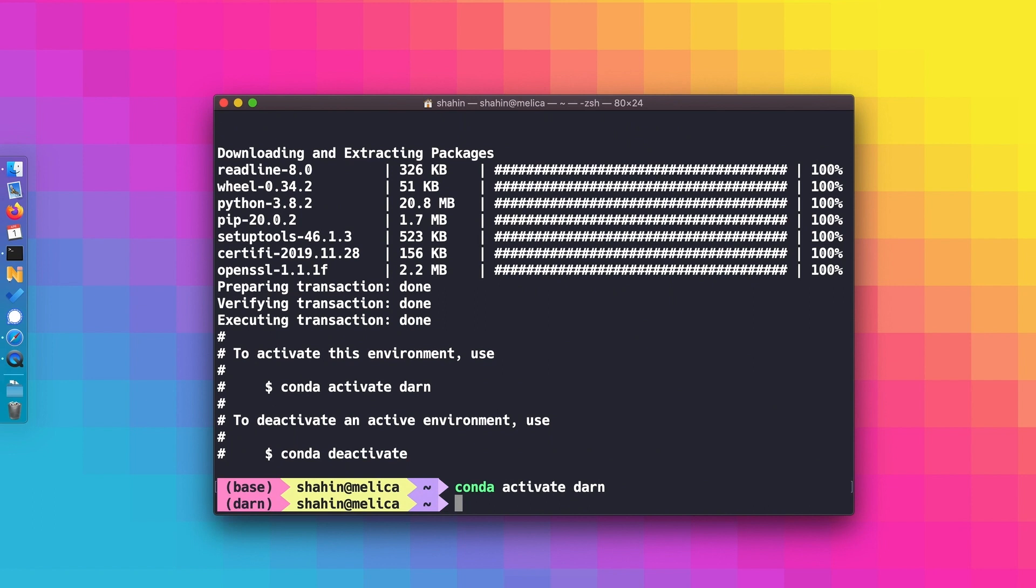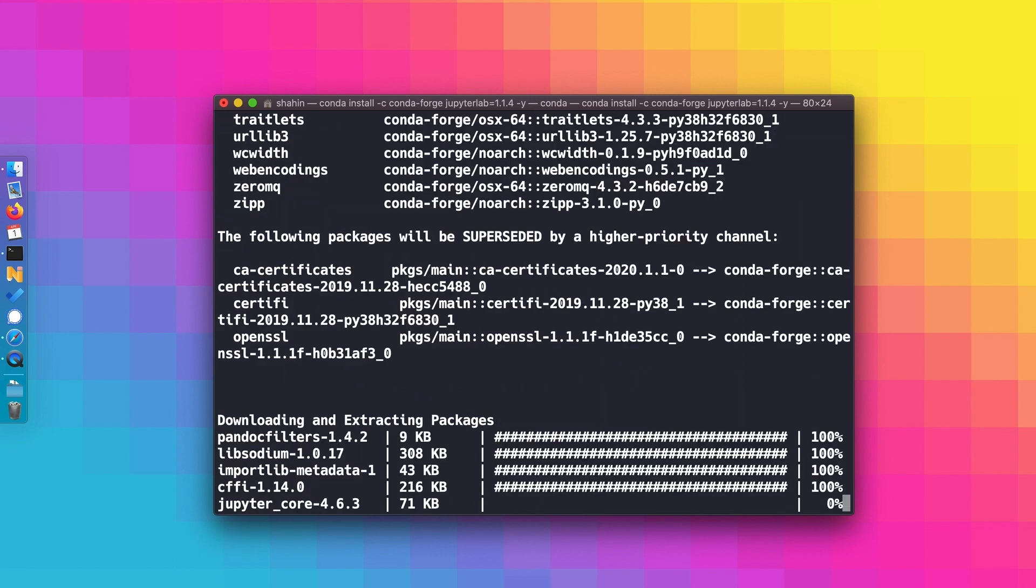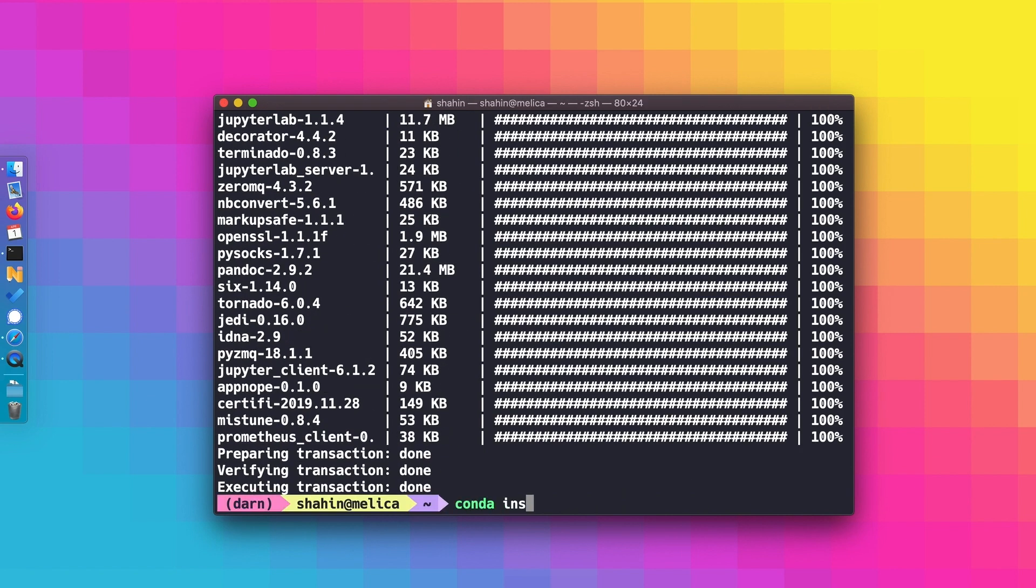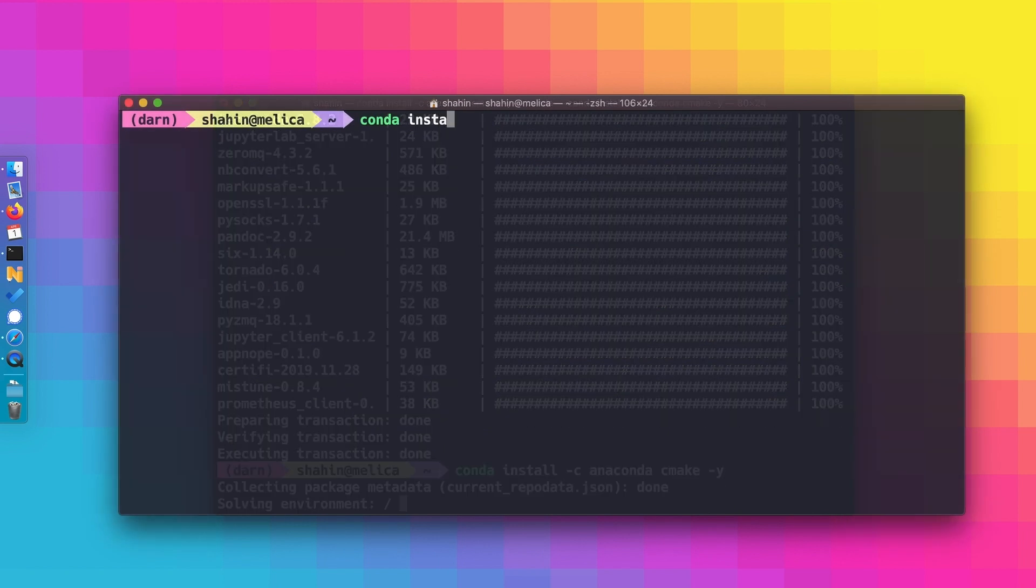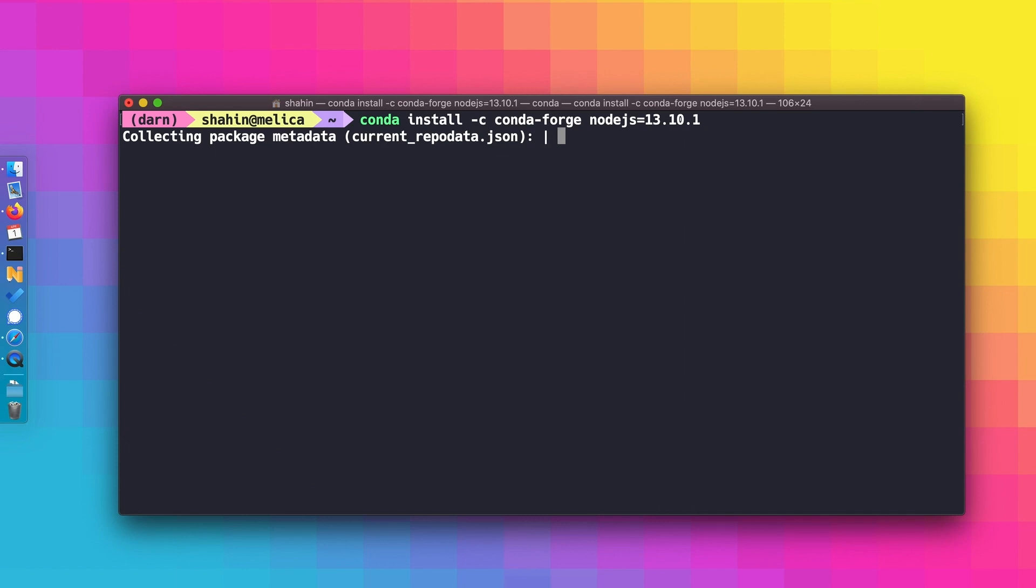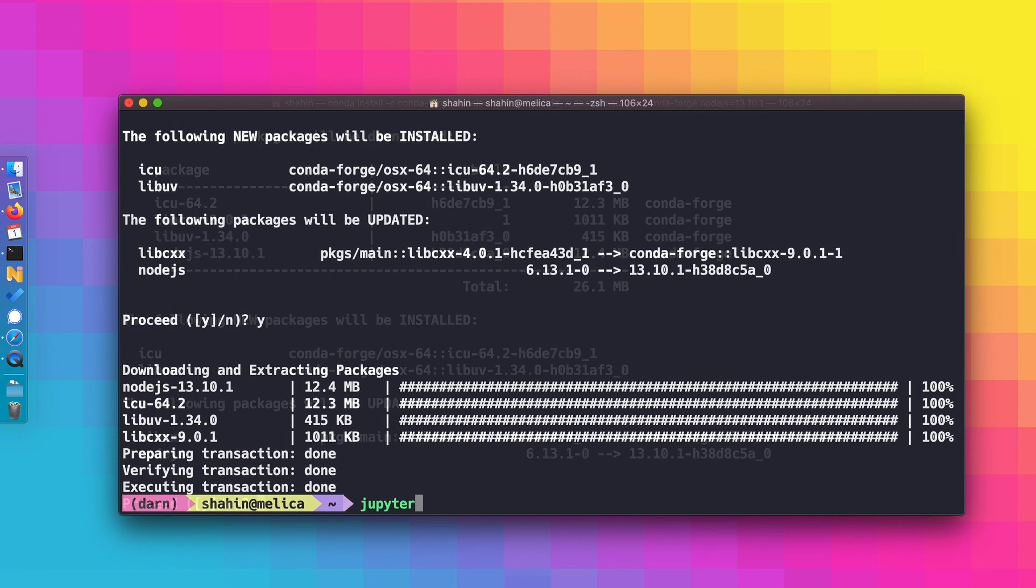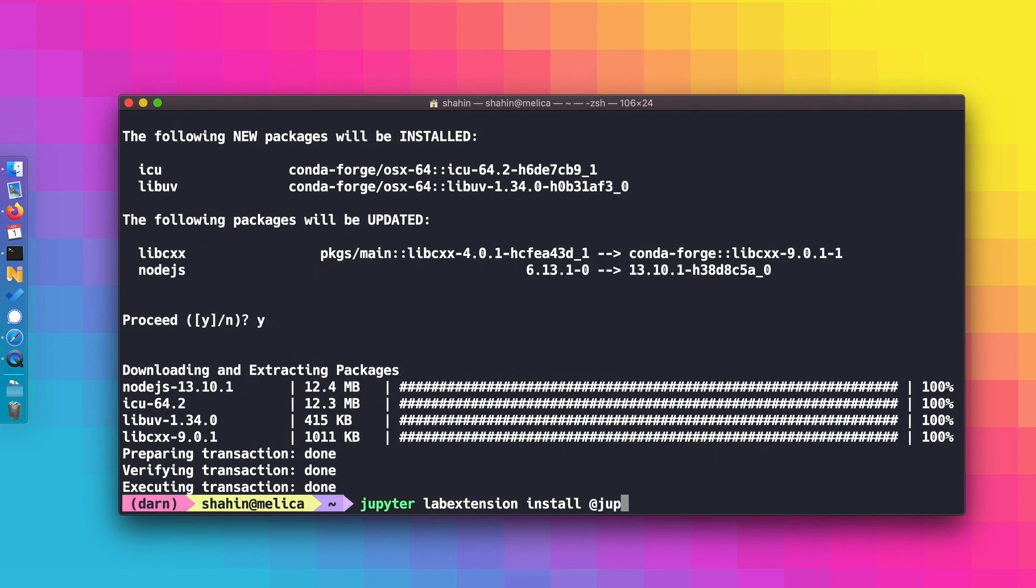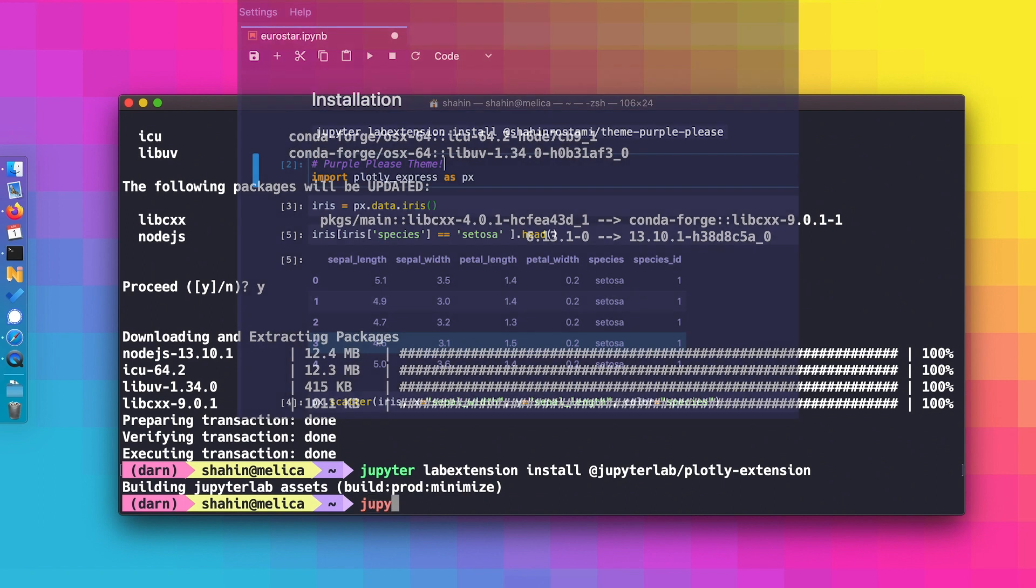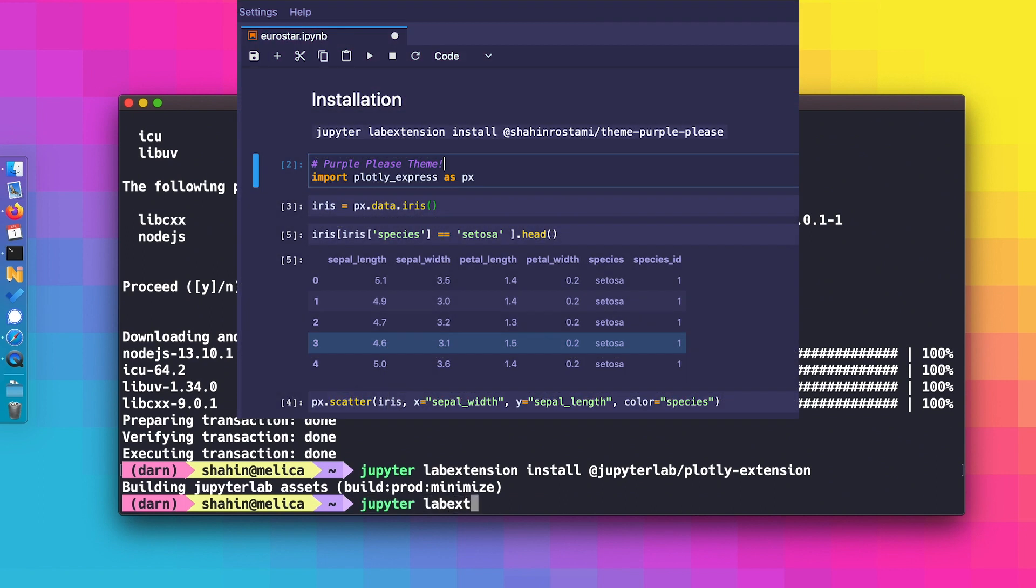From here, we're going to want to install our packages and extensions. Here are the ones we'll need moving forward. First, JupyterLab. I recommend version 1.1.4 for compatibility with the extensions we're going to be using. We'll also need CMake, Node.js, the JupyterLab Plotly extension, and optionally, if you like the look of it, my JupyterLab theme named Purple Please.